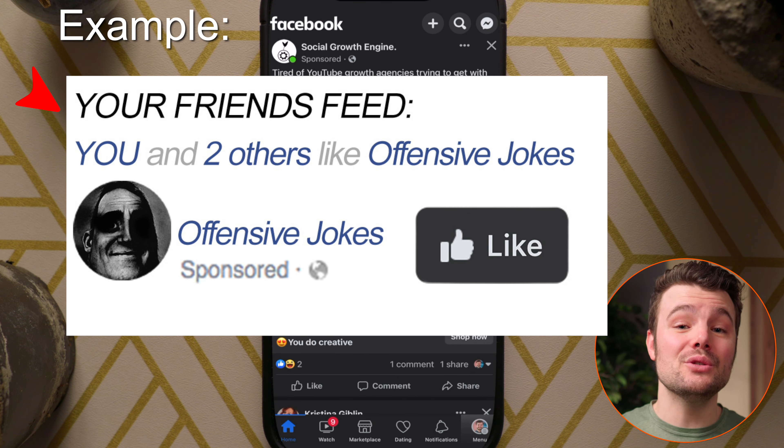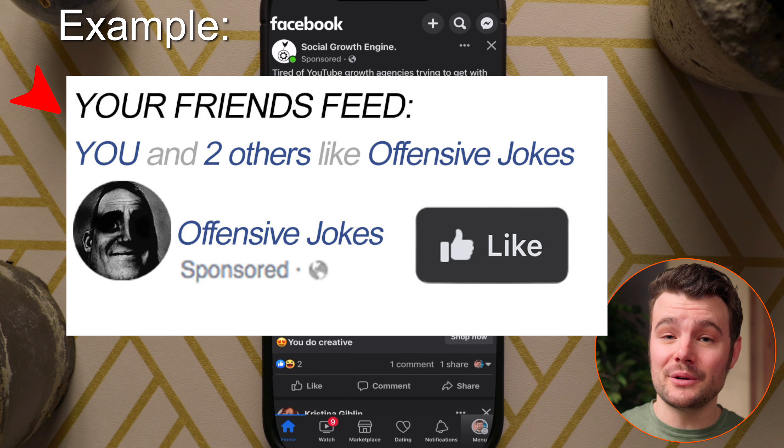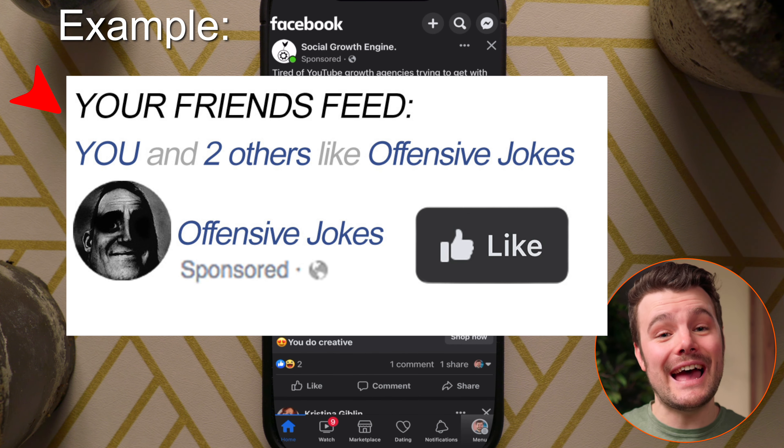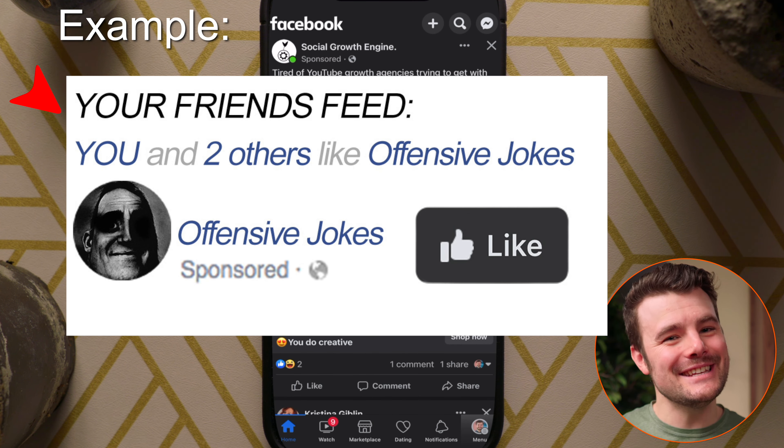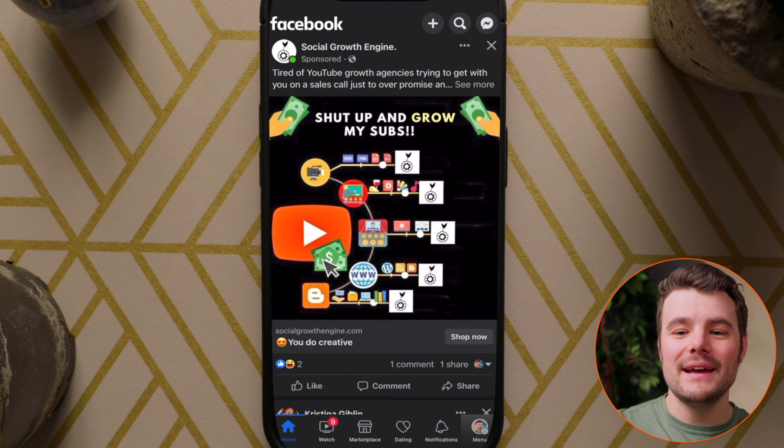By default, other people can use your social interactions in their ads, but it's easy to turn that off.